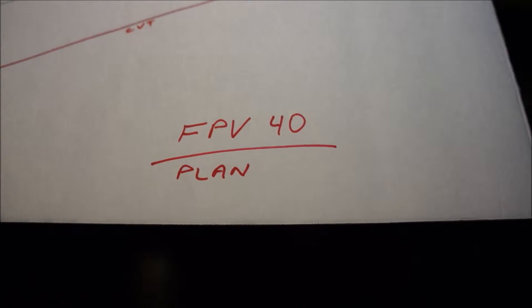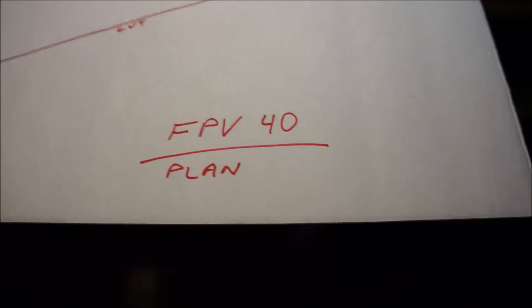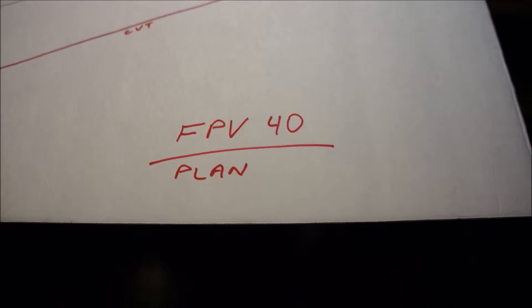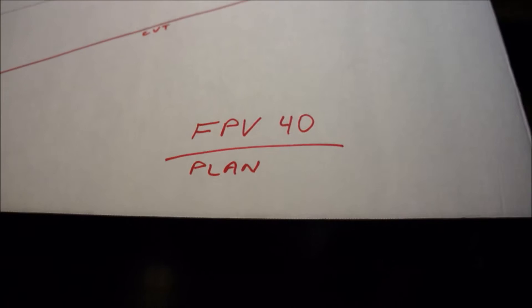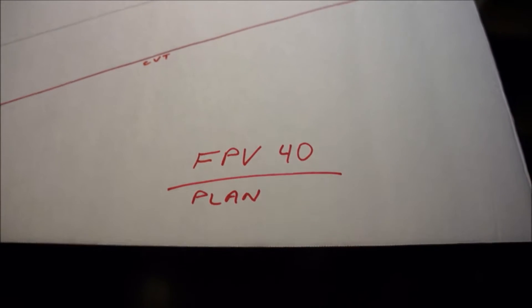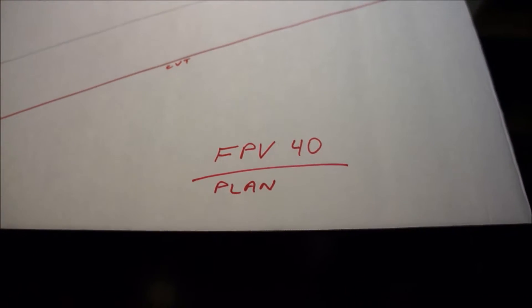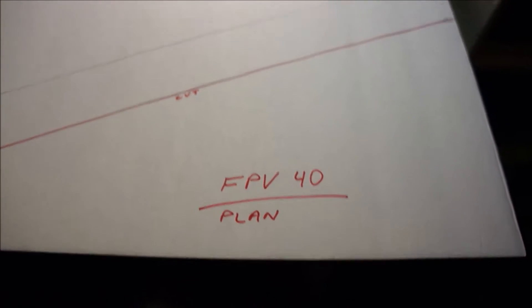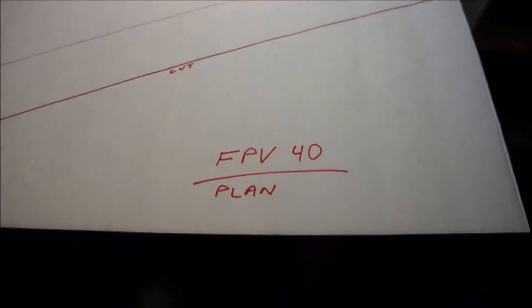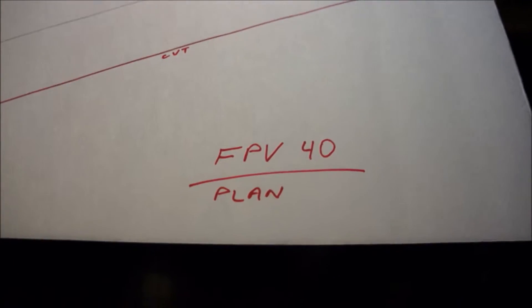What's up everybody, I just wanted to make a quick tutorial on how I made my very easy to build foam board FPV plane.